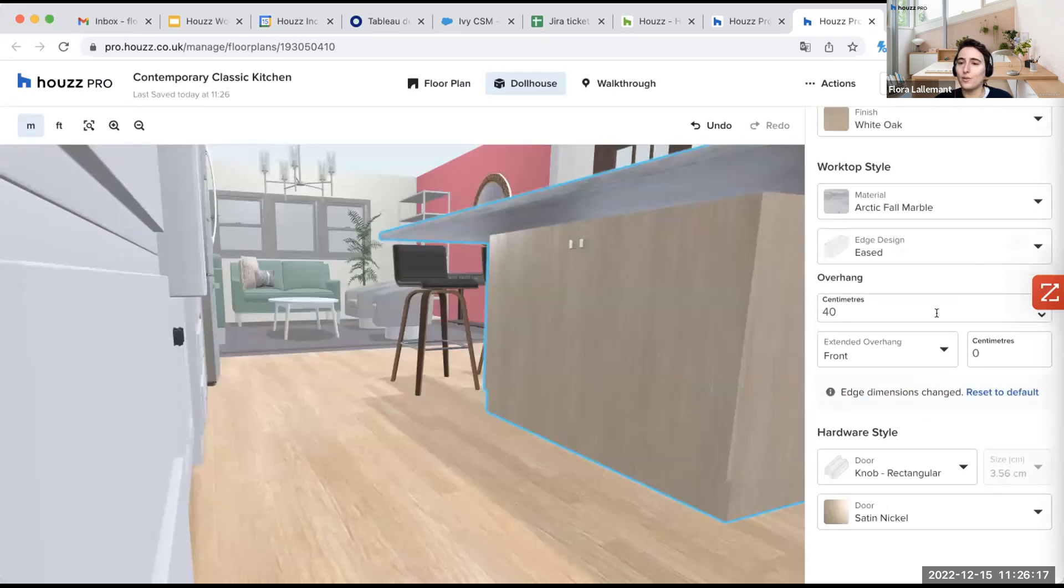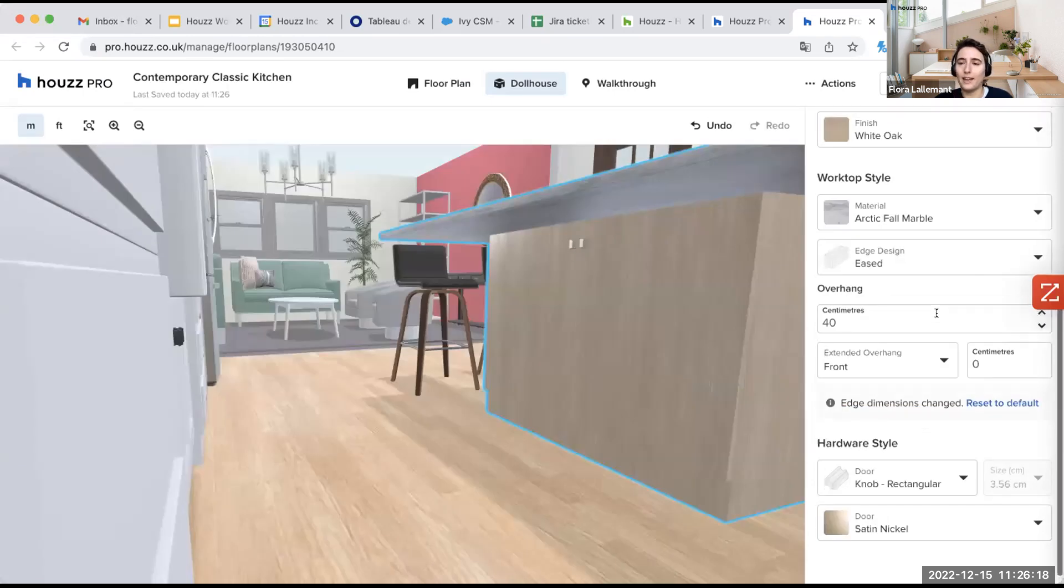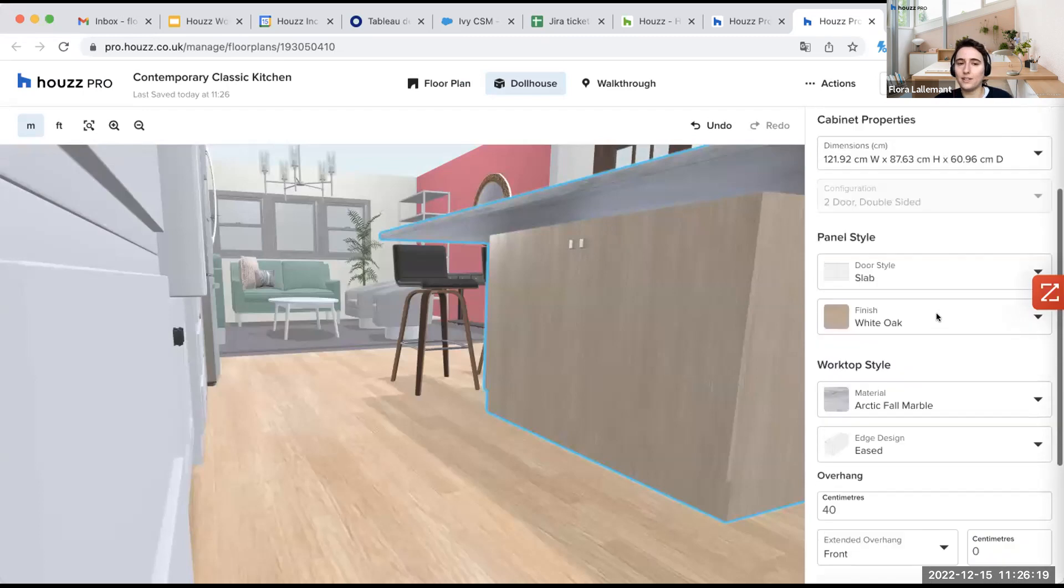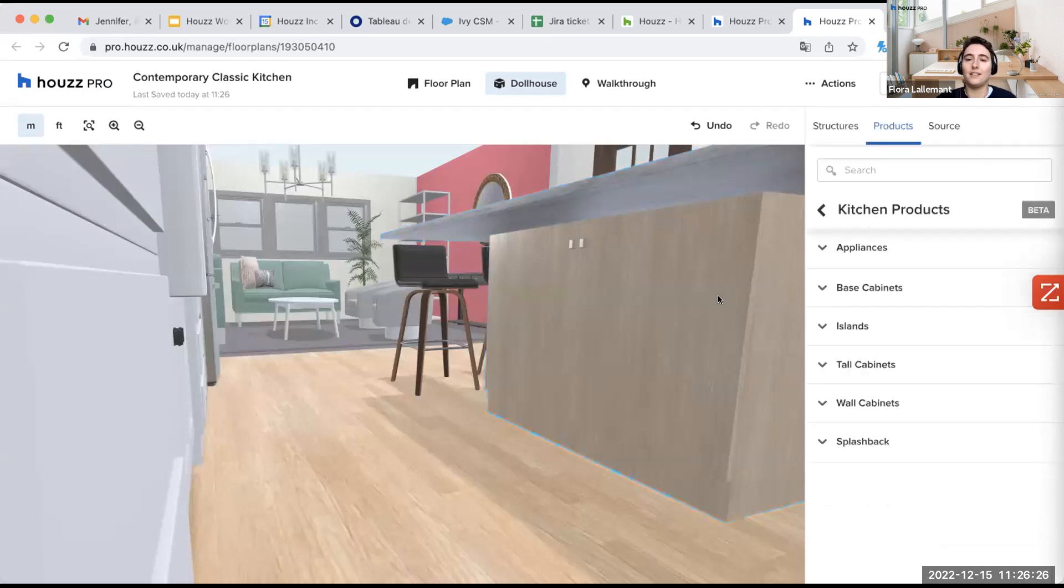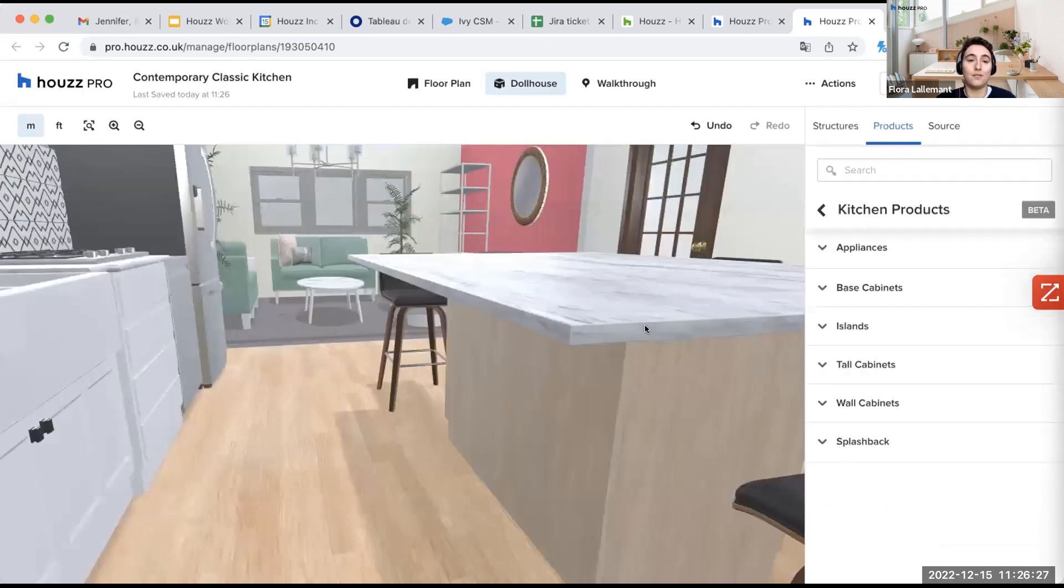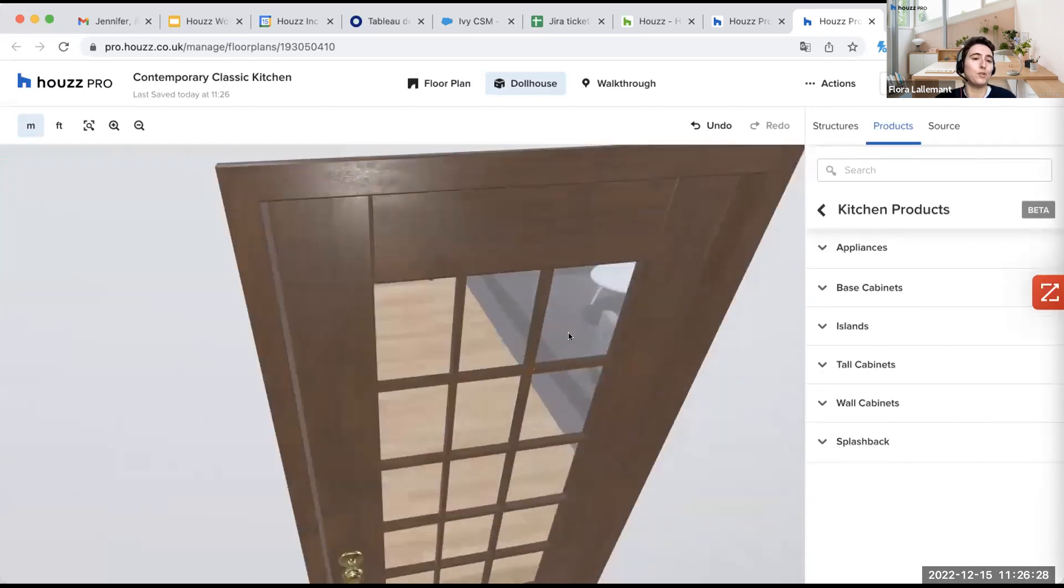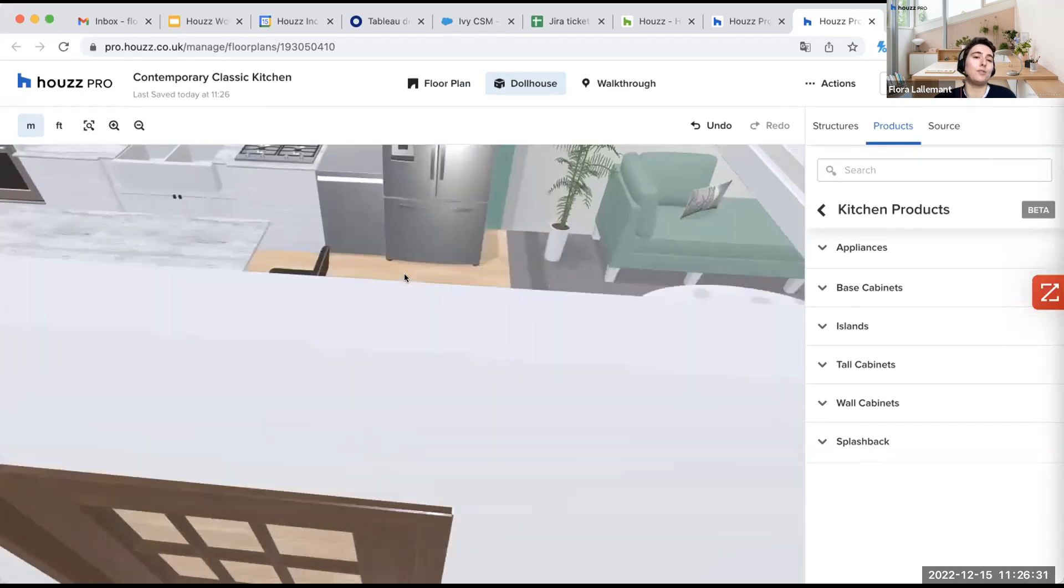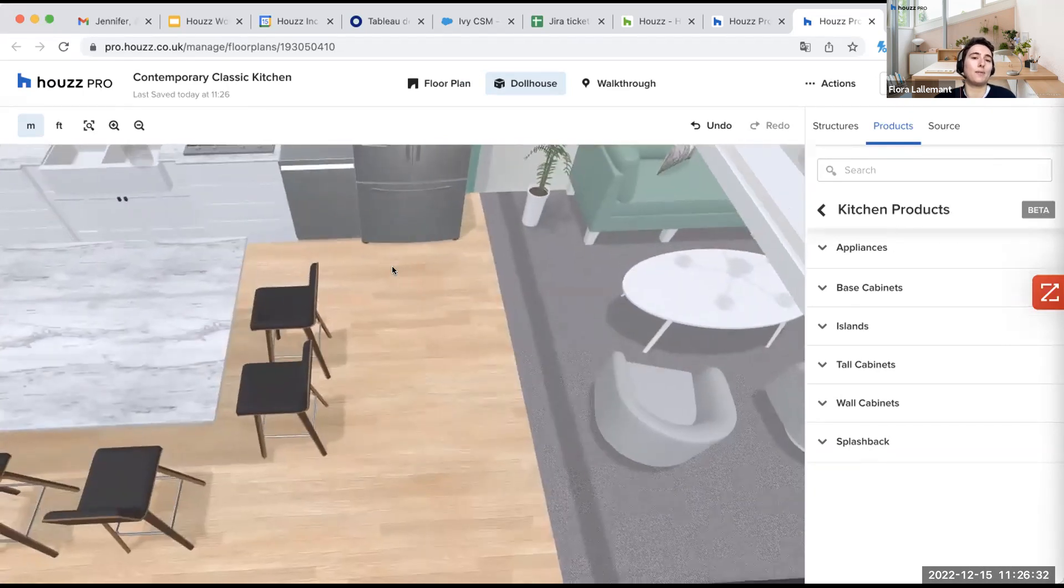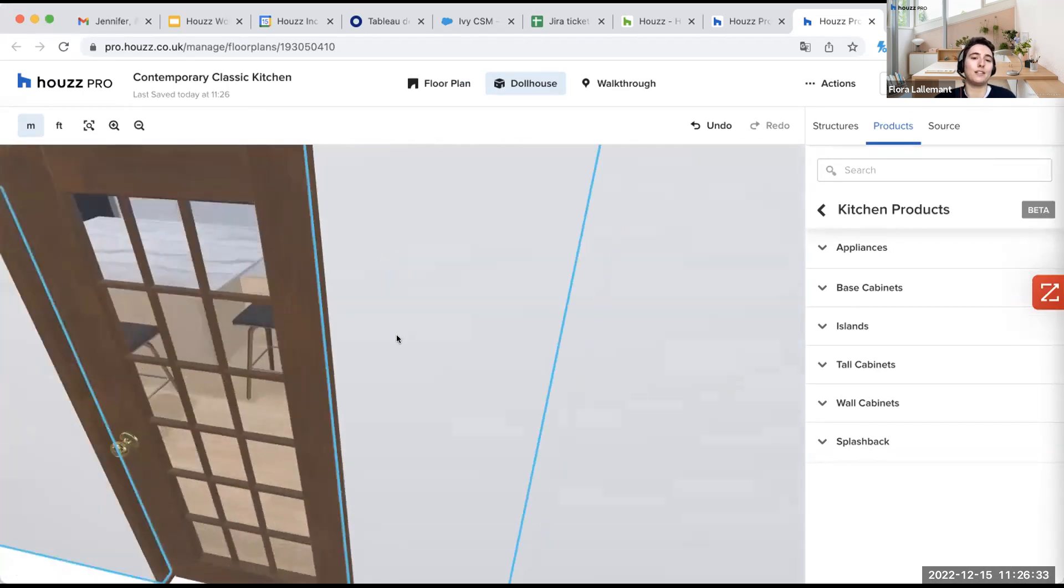So again, all of this is really like you have a lot of possibilities. So just play around with it and see what you want to do. The idea is really that you have the maximum of choices.